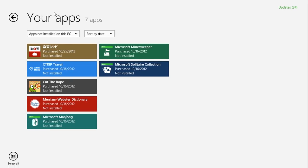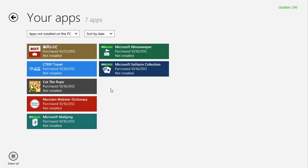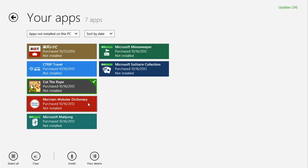By default, it'll show apps that are not currently installed on this computer, but you can use the drop down to show all the apps you've downloaded, or ones installed on specific PCs. Just click on the apps you want, and then click install.